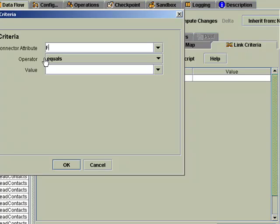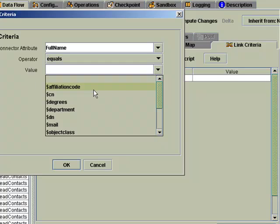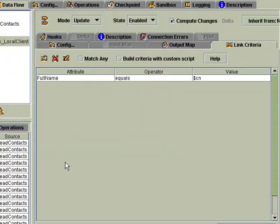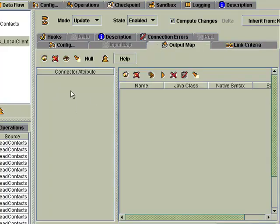And then we'll match the full name in notes with the CN, or common name, that we're reading from our XML.